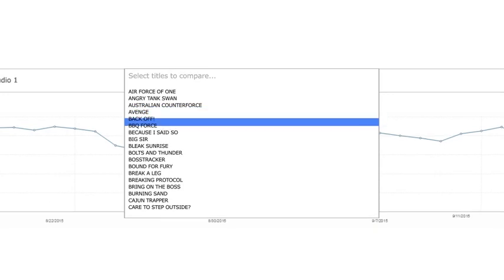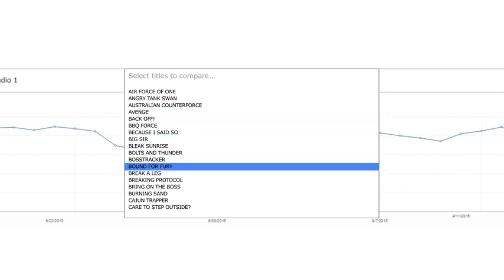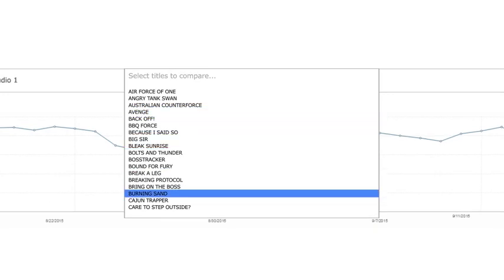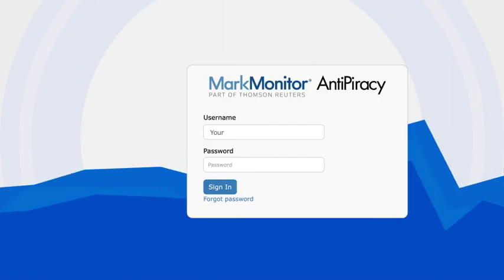Compare titles to anticipate and prepare for shifts in piracy behavior based on content release windows.